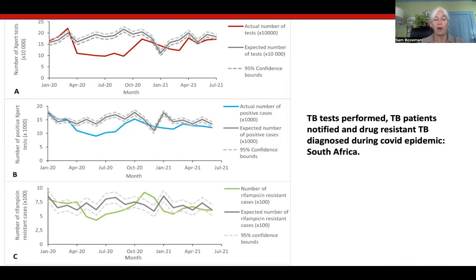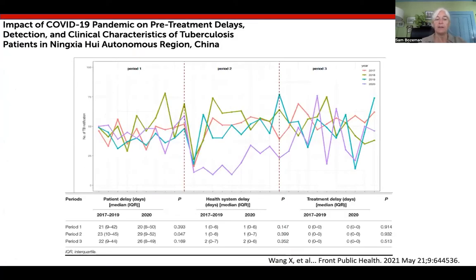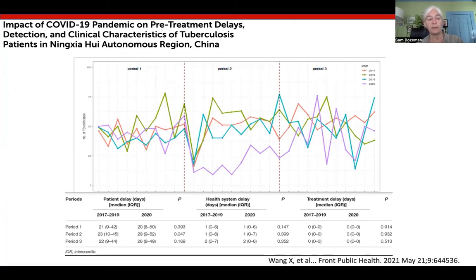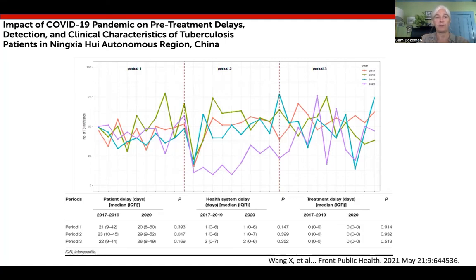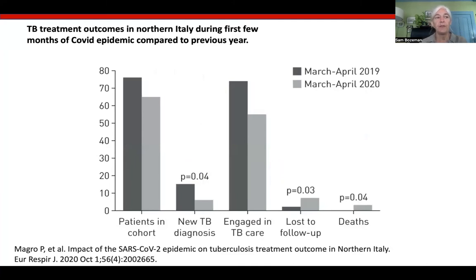This set of figures shows the actual number of tests, as well as the number of positive cases and the number of drug-resistant cases in relation to what was expected based on pooled data from previous years. All of these numbers declined. Data from China tell a similar story, in this case regarding delays in accessing care for people who are eventually diagnosed with TB. The colored lines represent TB notifications in different years, with purple being 2020. The table below shows that patient delay — meaning the time from the onset of symptoms to reporting to the health system — was longer in 2020 than in previous years. Turning to a study from northern Italy, these figures show that there was a higher loss of follow-up among TB patients in TB care, and a higher death rate among people who were diagnosed with TB during the COVID peak, providing evidence that health services were failing in that period.